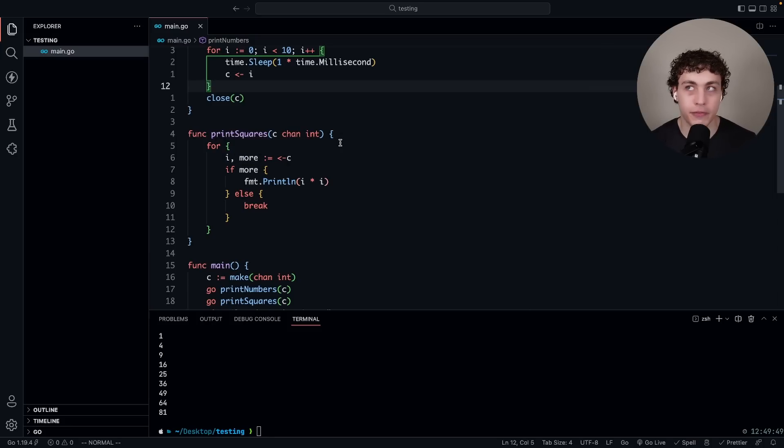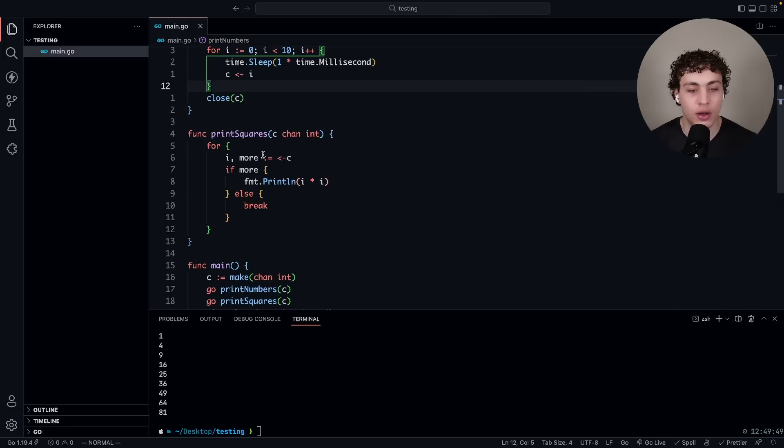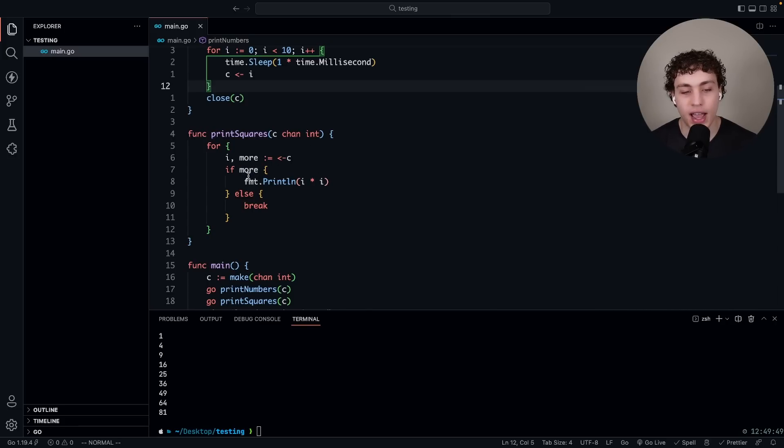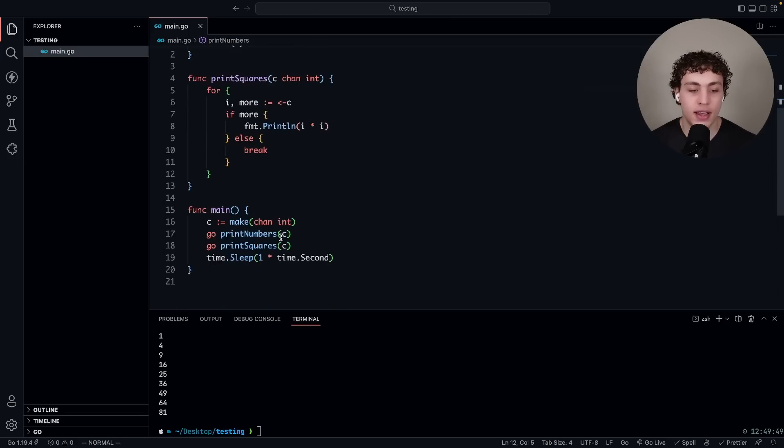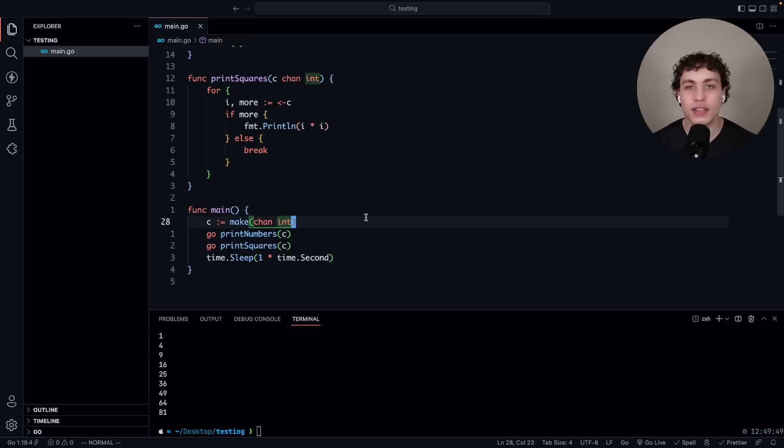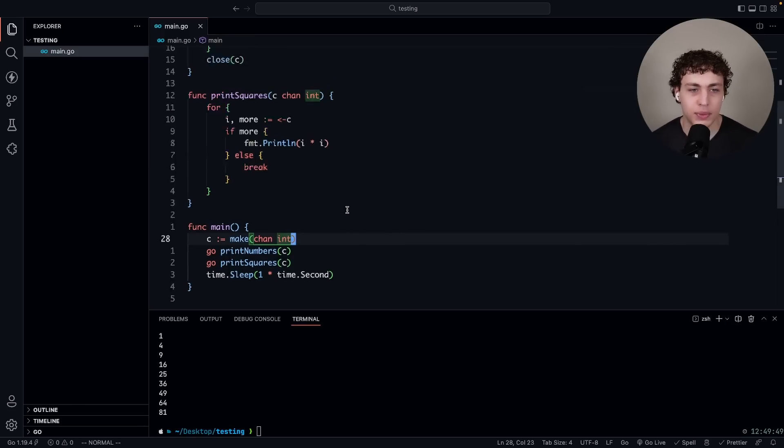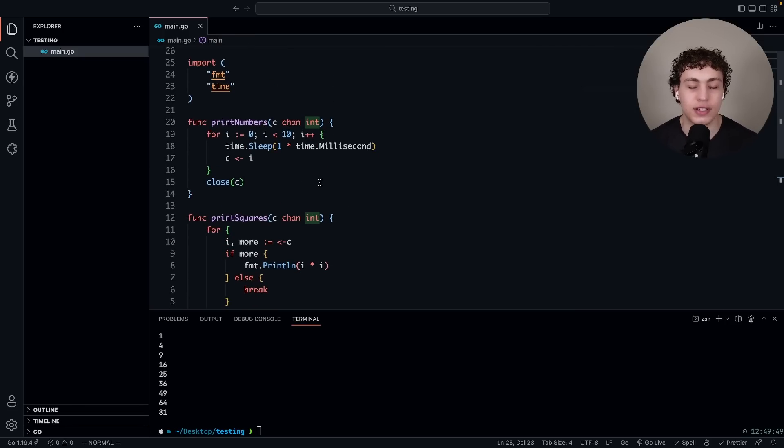Every time something comes out of c it's going to pull out here. It's going to say okay we have our integer i which is our value, we have more which is our flag of whether or not there's more coming out. When we close it this will be set to false. So we say okay there is more, great, then we have an i value. We're going to go ahead and fmt.println i times i. We can break this when we don't have anything left and then we can just print all that stuff out. You can see the output down here.